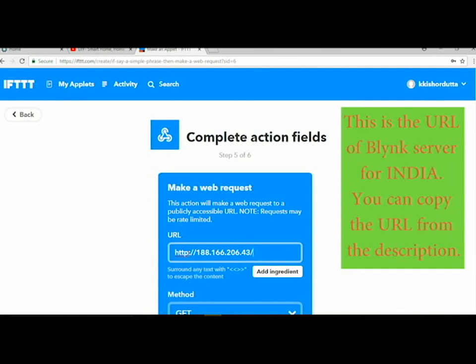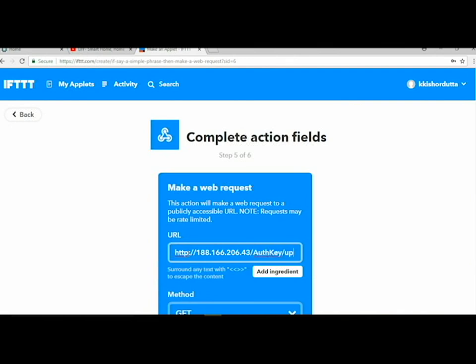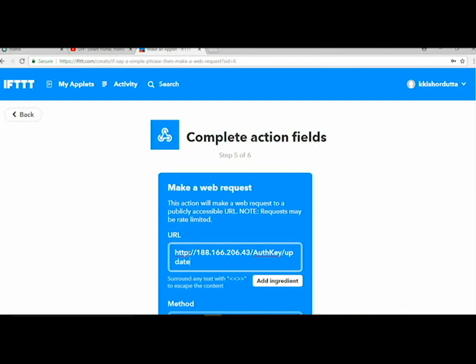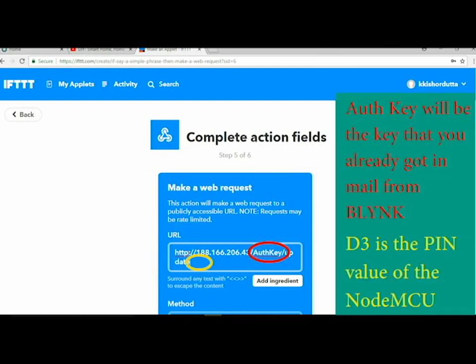Here in the URL field, after the IP address, you need to give the auth key. That's the key that you already got in your mail from Blynk, so that auth key needs to be set up.